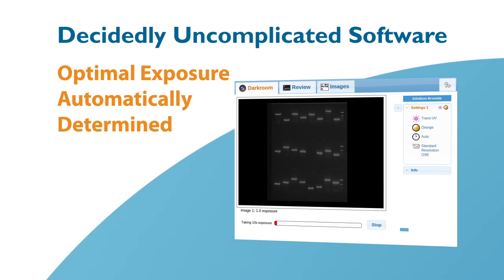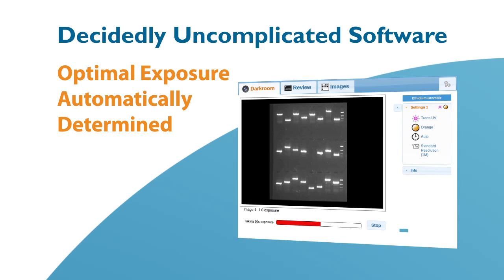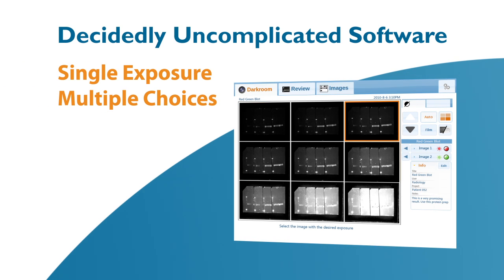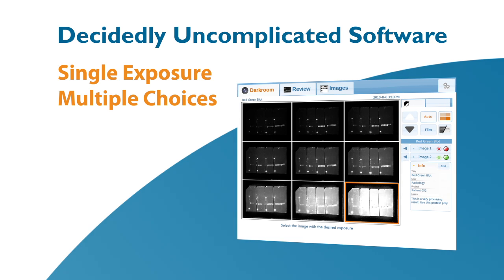FluorChem M's acquisition process automatically determines the optimal exposure and accurately captures the assay's entire signal range. Comparative viewing of virtual exposures eliminates the hassle of taking multiple exposures.